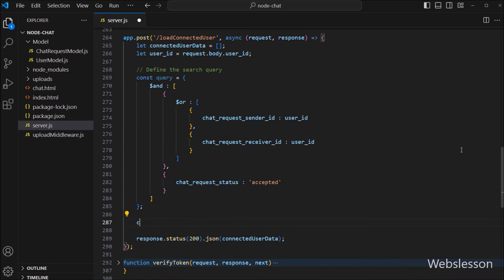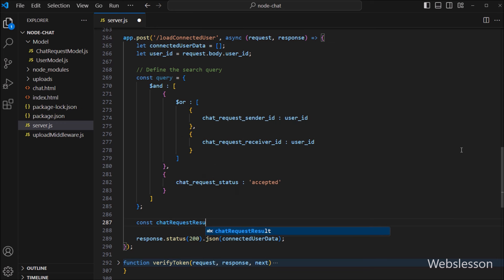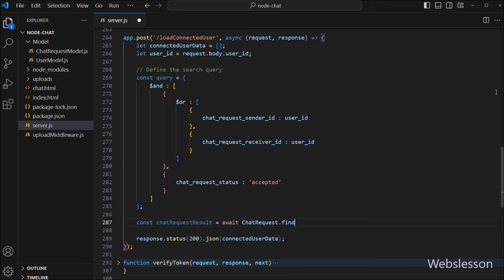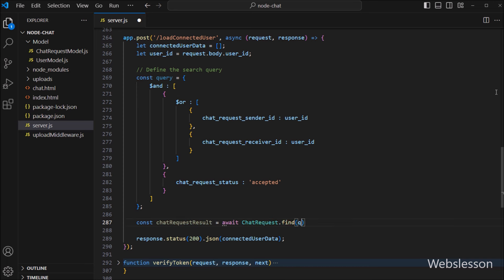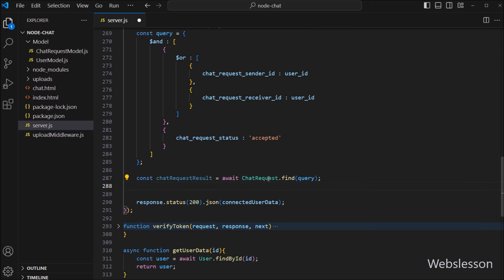Now we want to execute this query, so here we have to write: const chatRequestResult variable is equal to await ChatRequestModel.find() with the query variable as the argument. So it will fetch data from the chat request collection based on this search query.